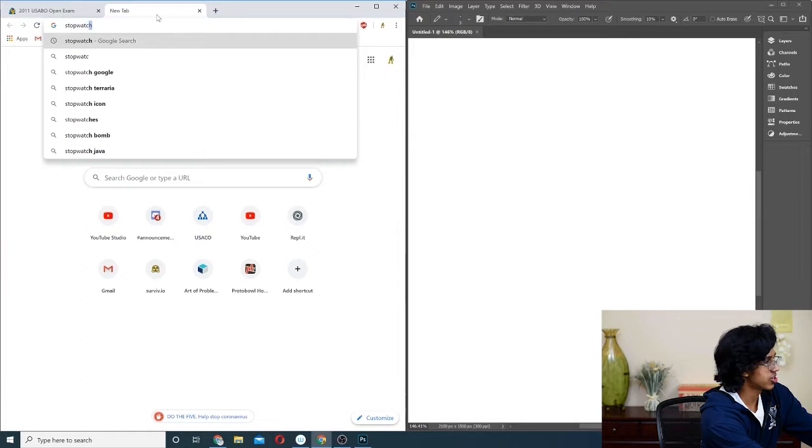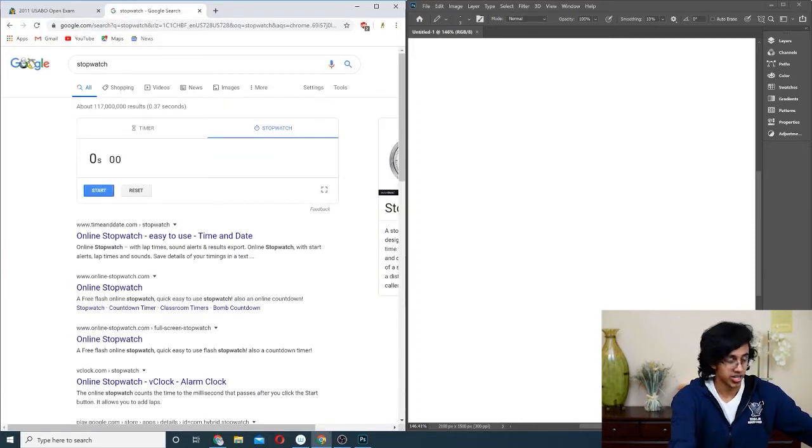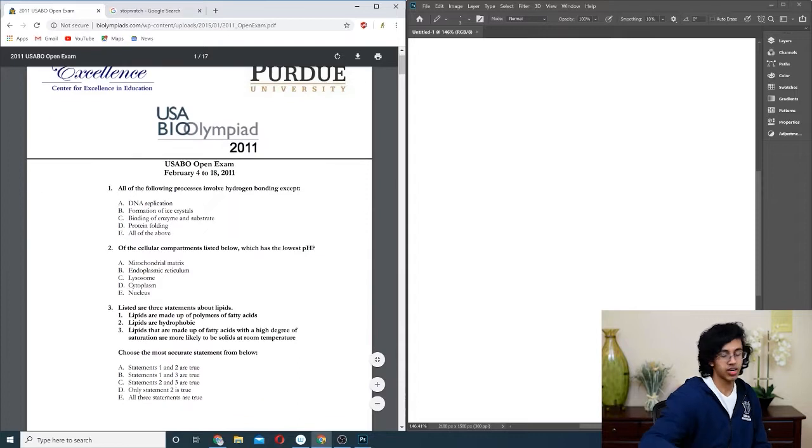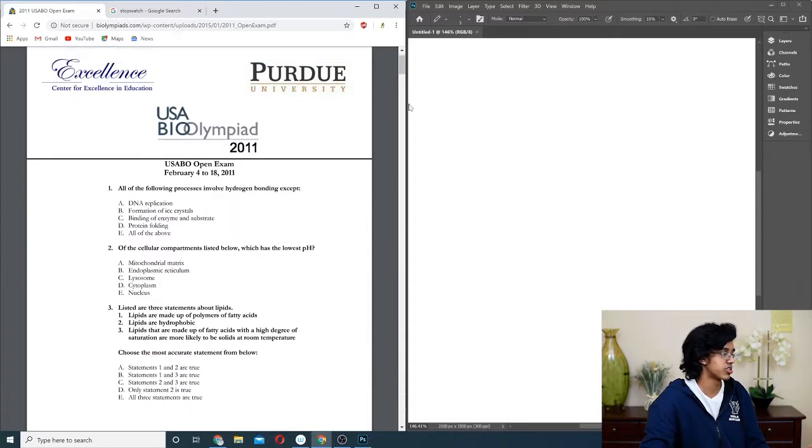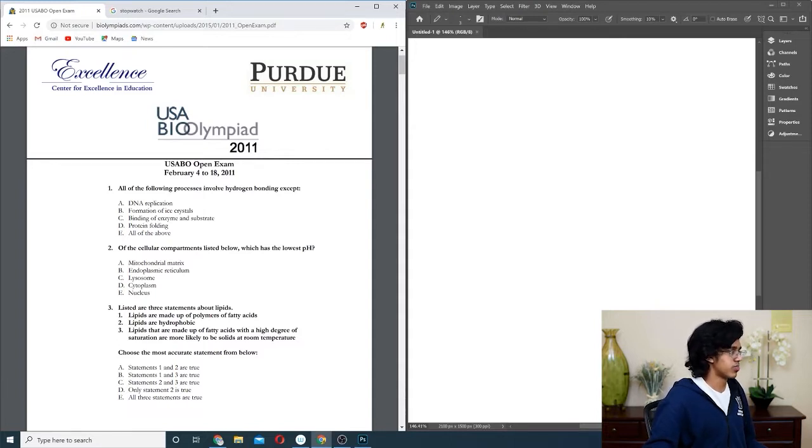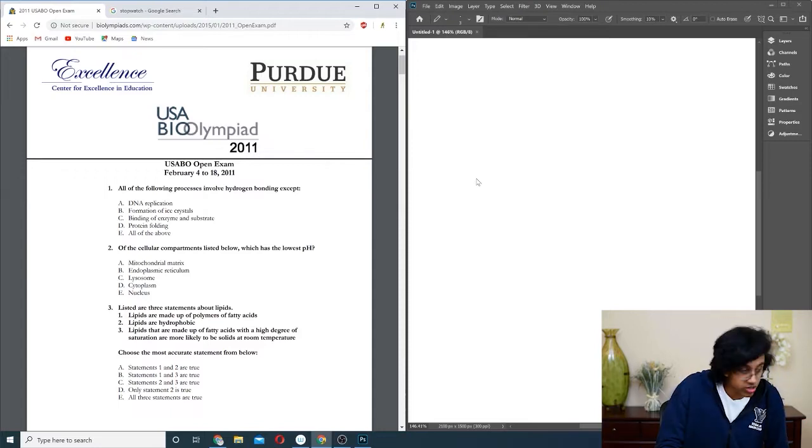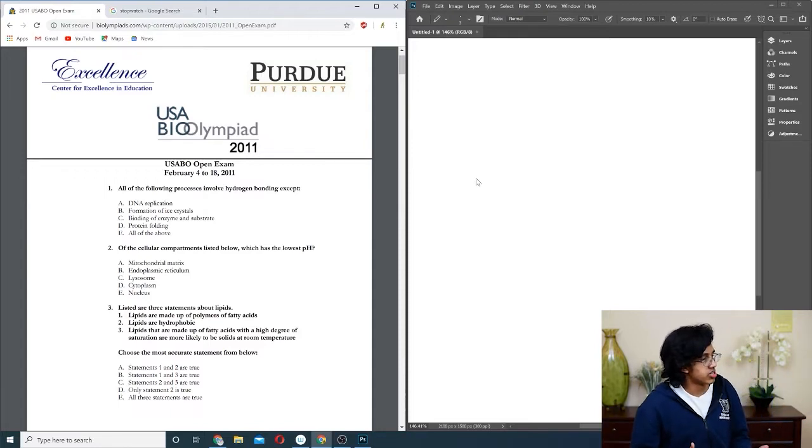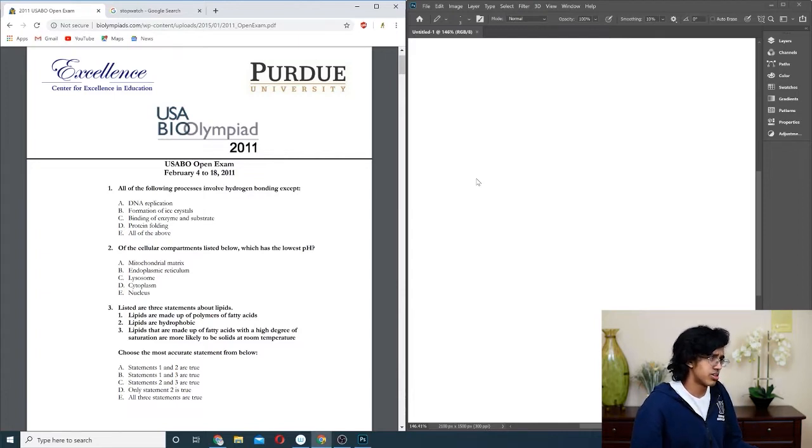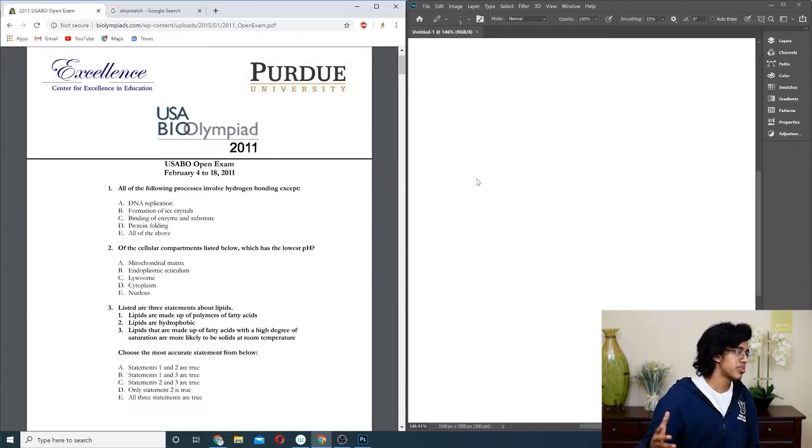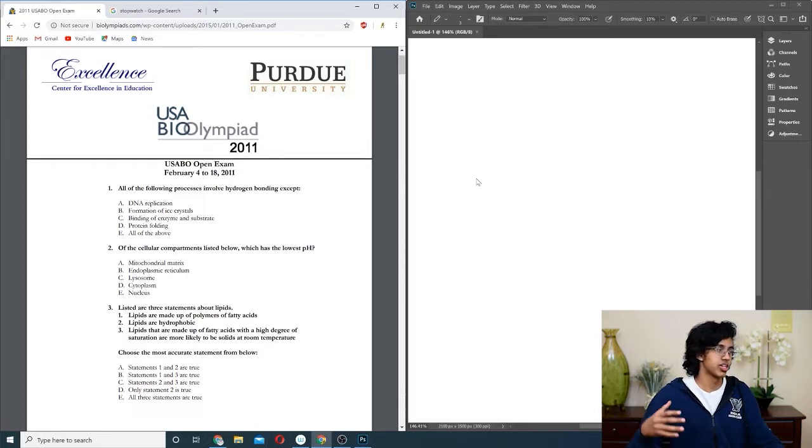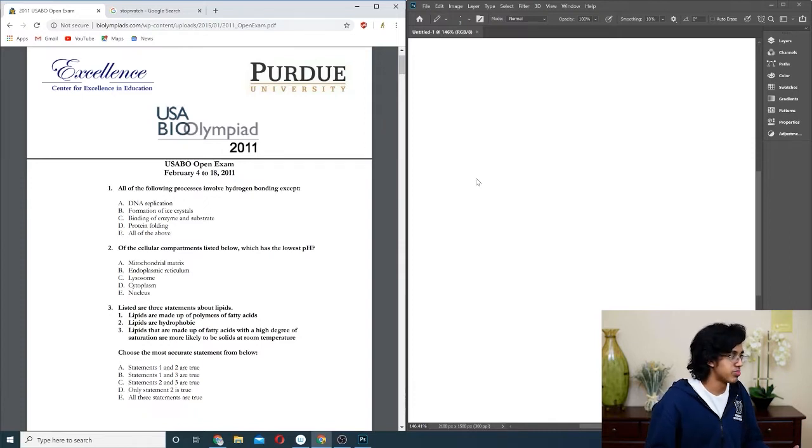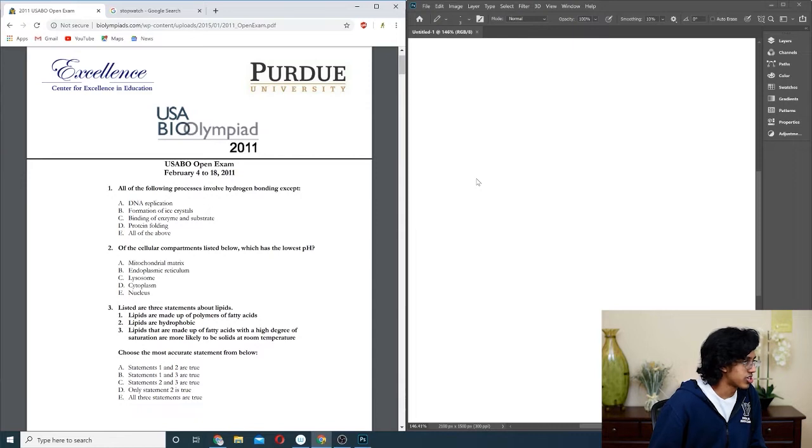We got the stopwatch ready, set, go. Question one: all the processes involve hydrogen bonding. DNA replication does come between strands, formation of ice crystals yes, binding event yes. All of the above, right, so E.